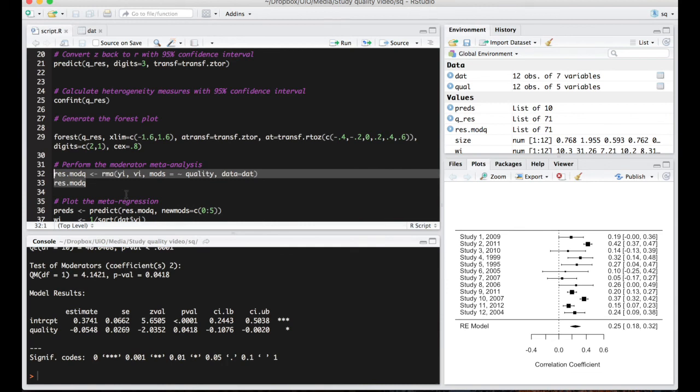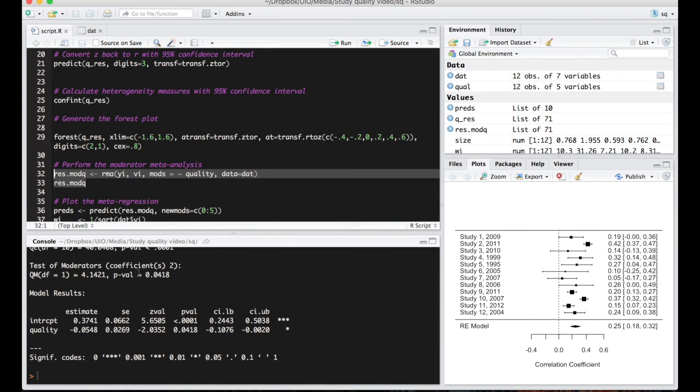Okay, let's run that. So what you can see here is that study quality is actually a significant moderator of the summary effect size. Looking at the test of moderators column here. P-value is lower than 0.05.